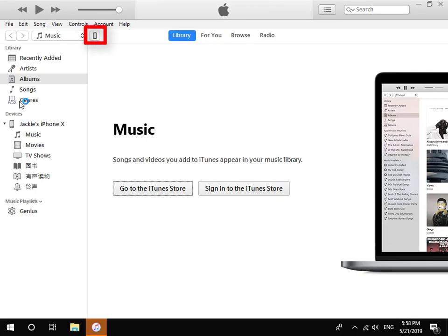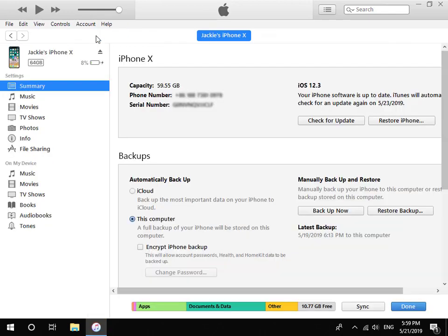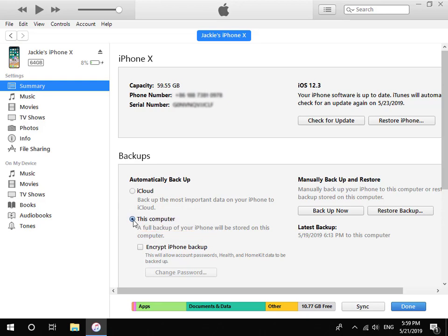Click the iPhone icon at the top left corner. Choose this computer and make sure you have not checked Encrypt iPhone Backup.